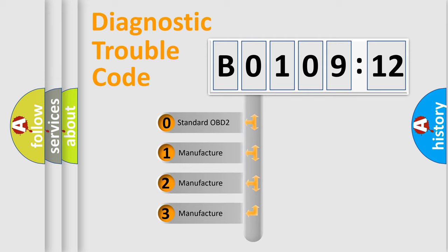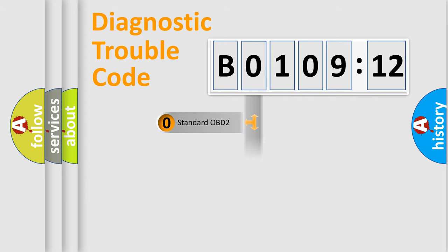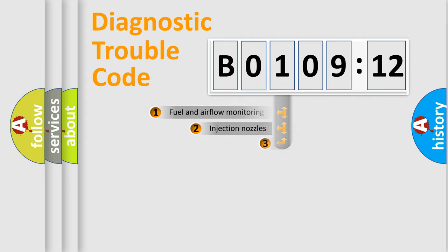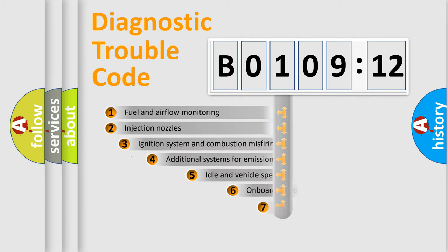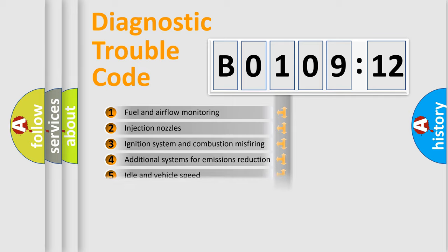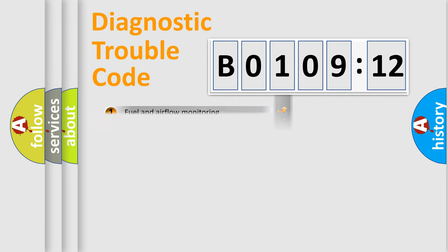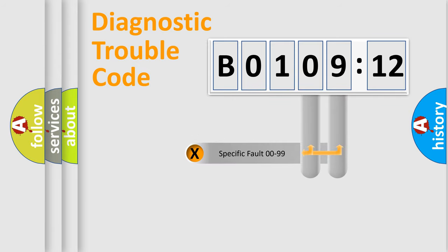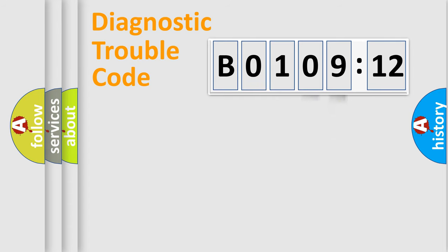If the second character is expressed as 0, it is a standardized error. In the case of numbers 1, 2, or 3, it is a manufacturer-specific error. The third character specifies a subset of errors. The distribution shown is valid only for the standardized DTC code. Only the last two characters define the specific fault of the group.